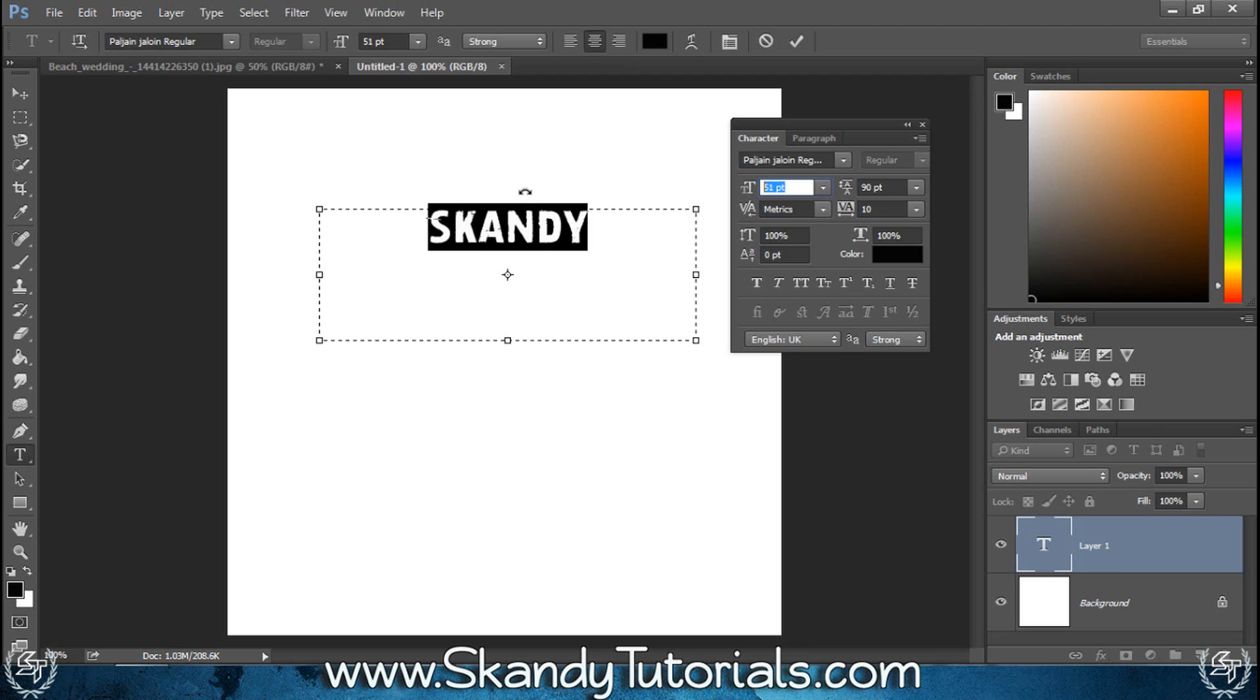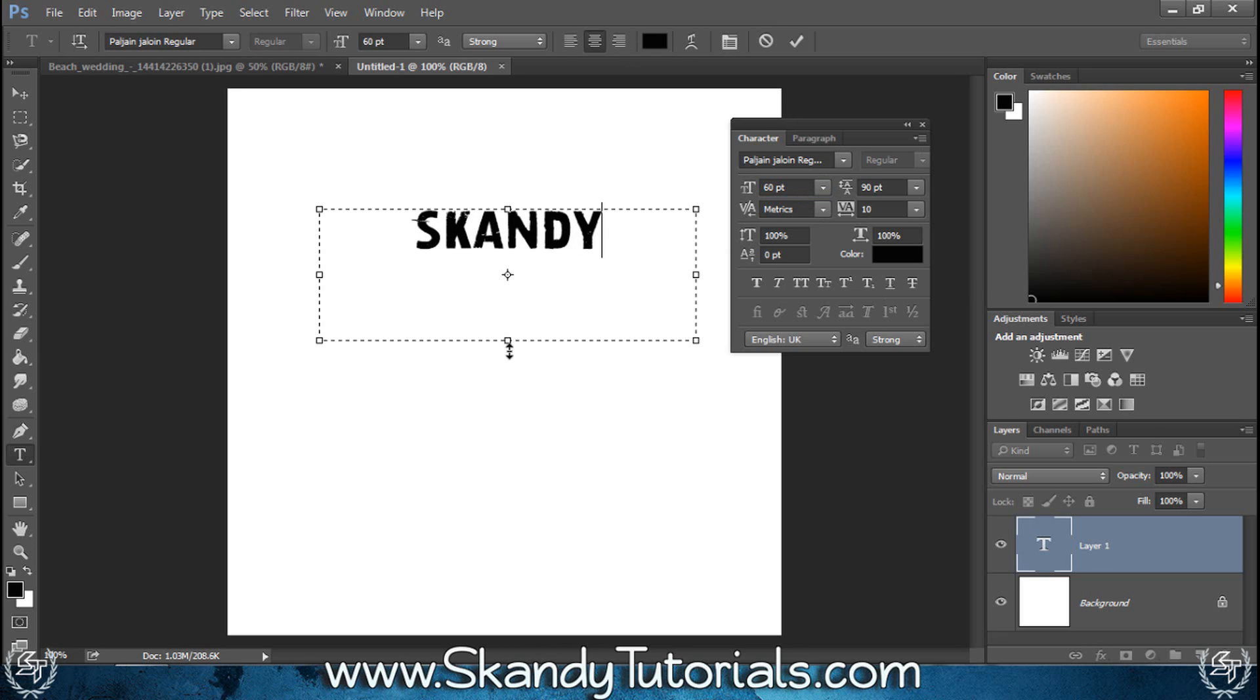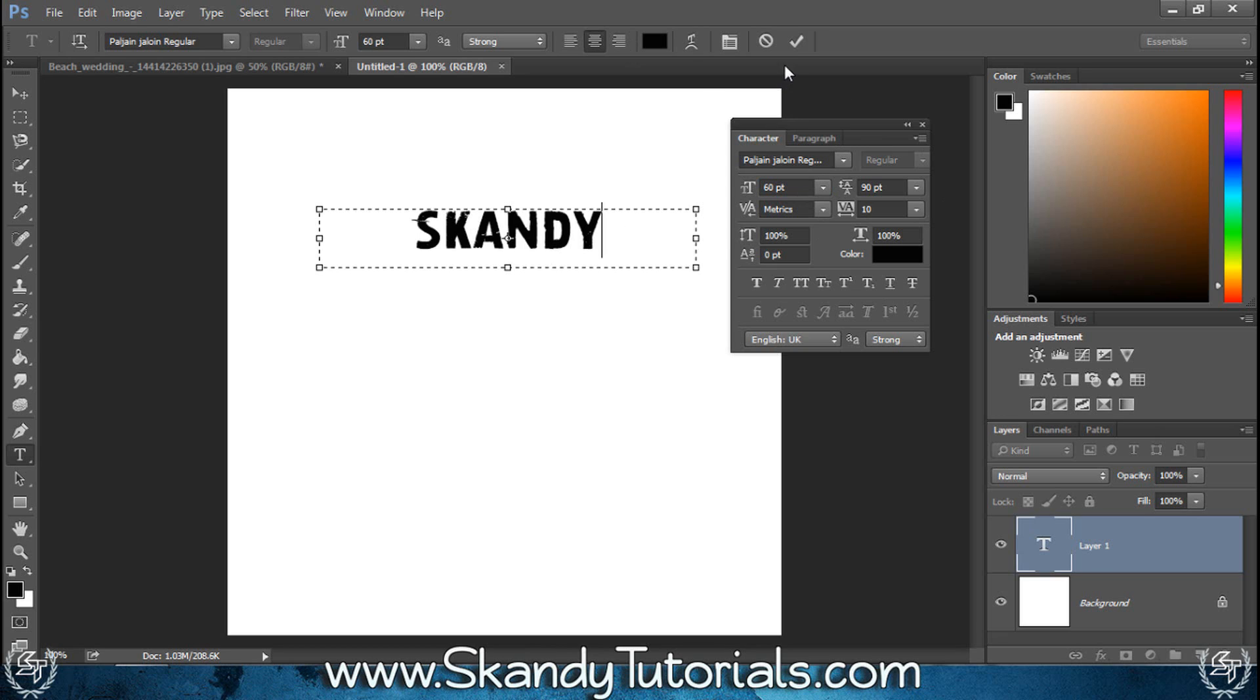I'm just going to make this a little bit bigger. I'll change it to about 60 and I'm pretty happy with that. I'll just make that a little bit smaller and leave that there like so. Click the check mark.